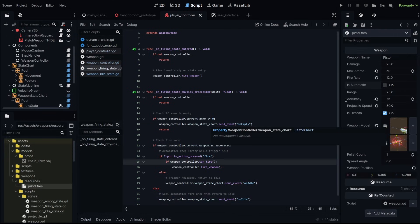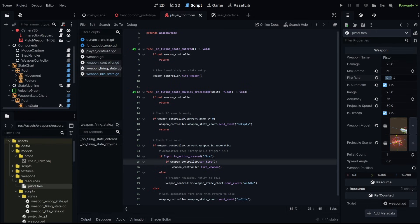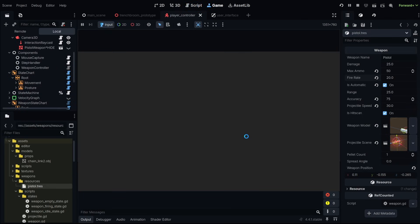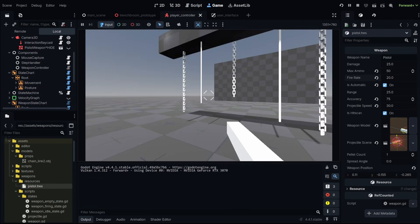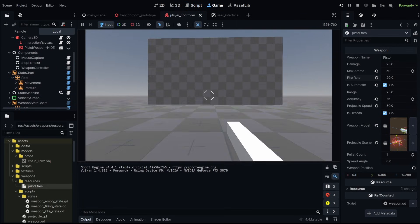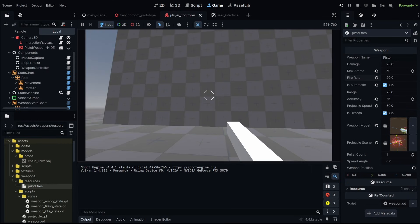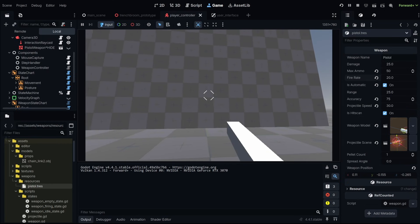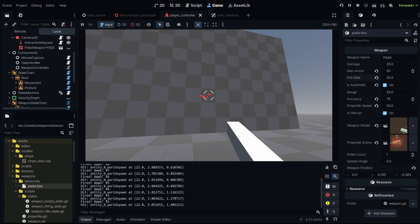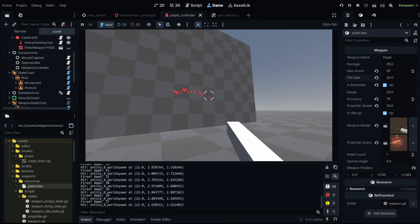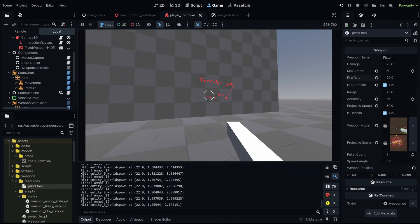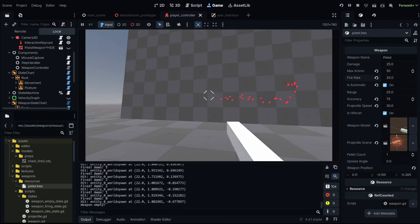Now let's set our pistol weapon to automatic and make sure our fire rate is nice and high. Again, this number is how many shots you can shoot in one second. 20 is pretty high. Let's run this. And what we should see is I'll press the mouse button and it should fire a bunch of bullets without me doing anything else.